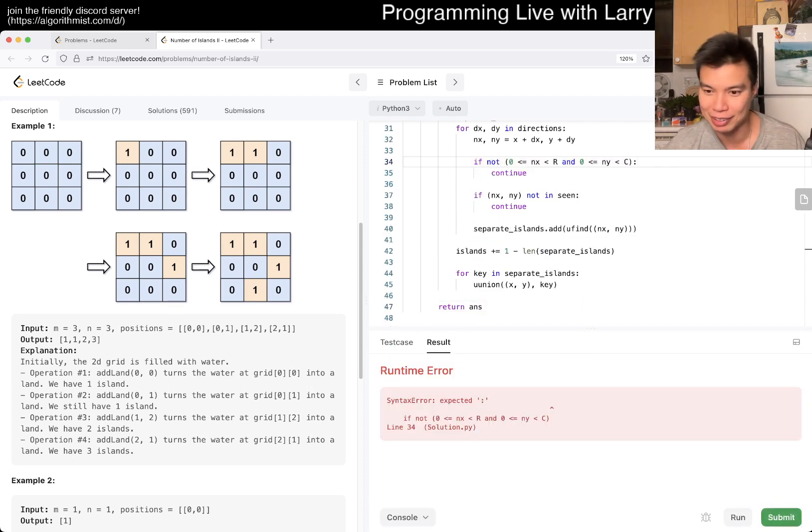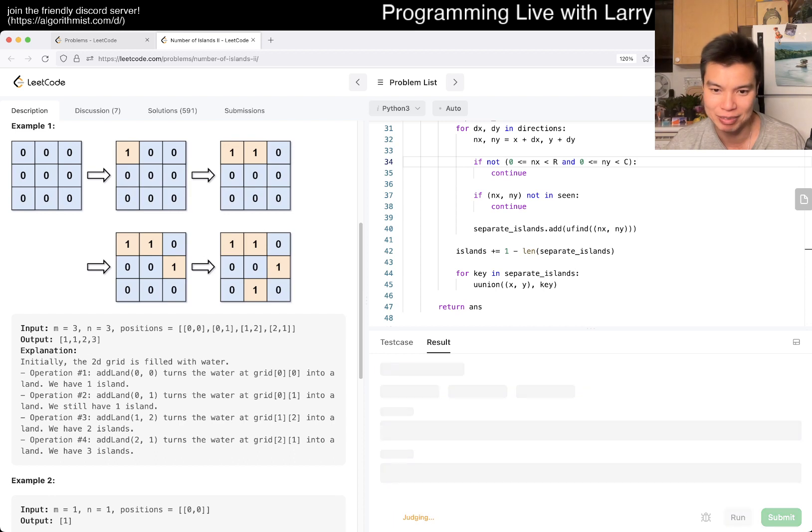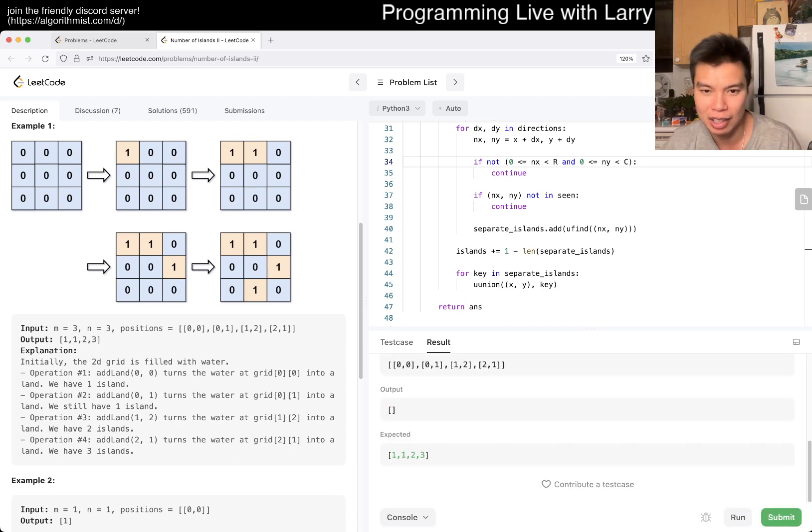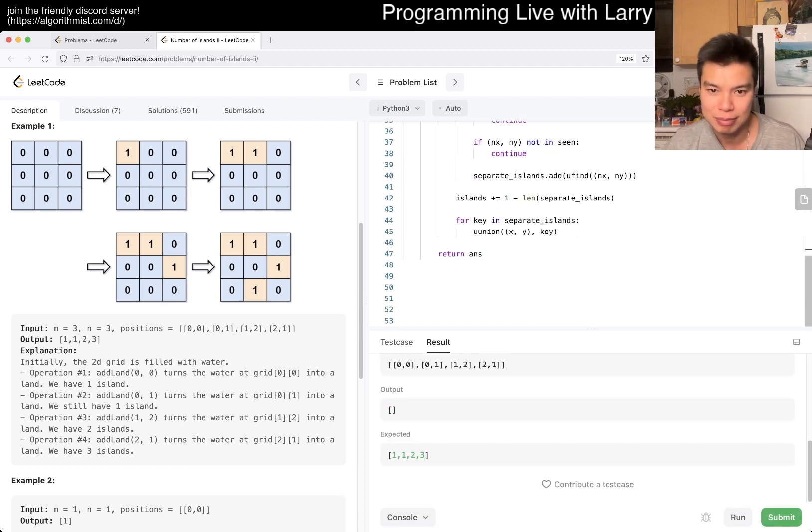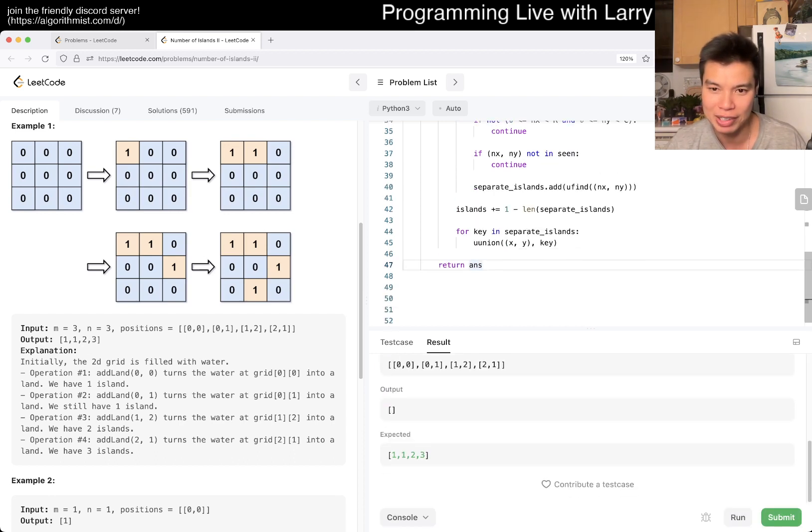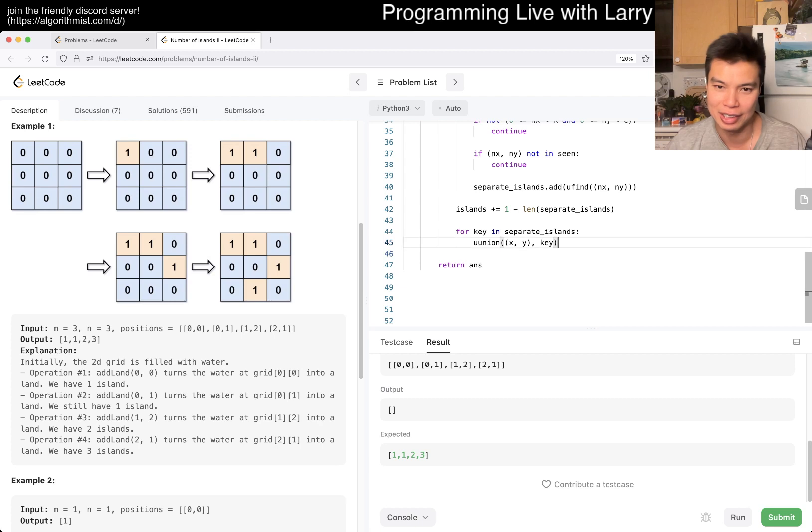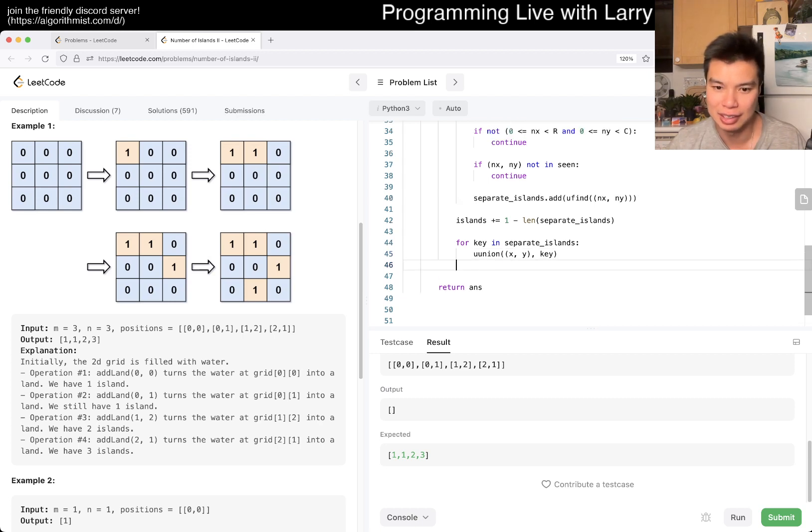But yeah, so basically, islands would add one for the new one, and then for every unique number that we see, we subtract one, meaning that we minus the length of the separate islands, because that's the number that now we're merging together, I think that's right, maybe it's not, maybe I'm off by one.